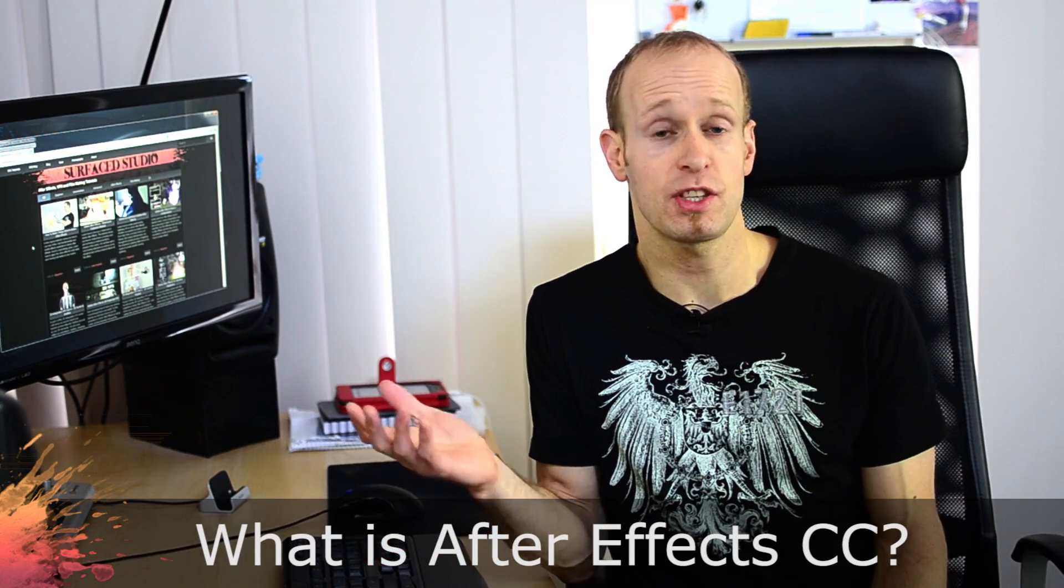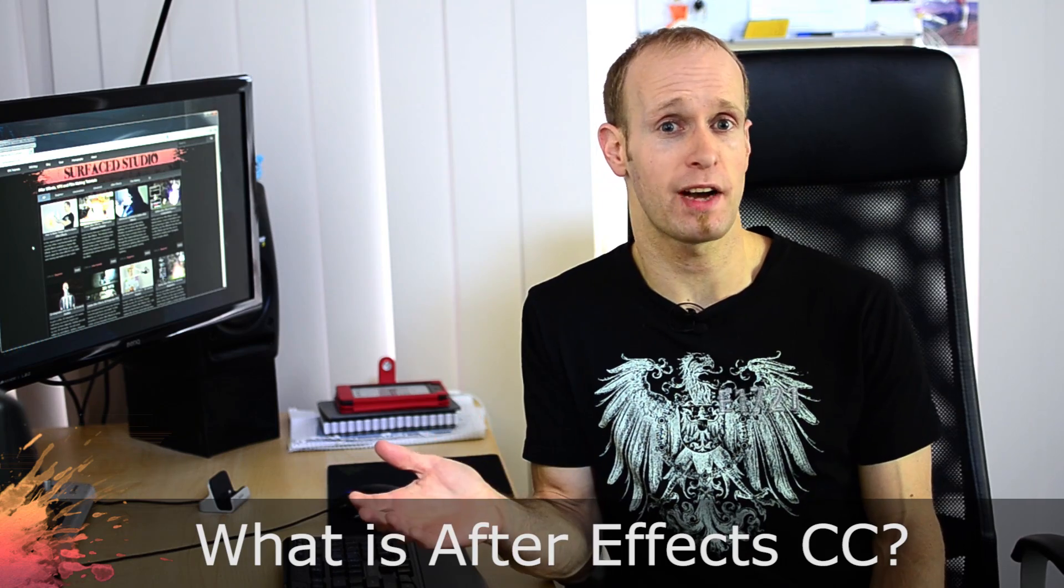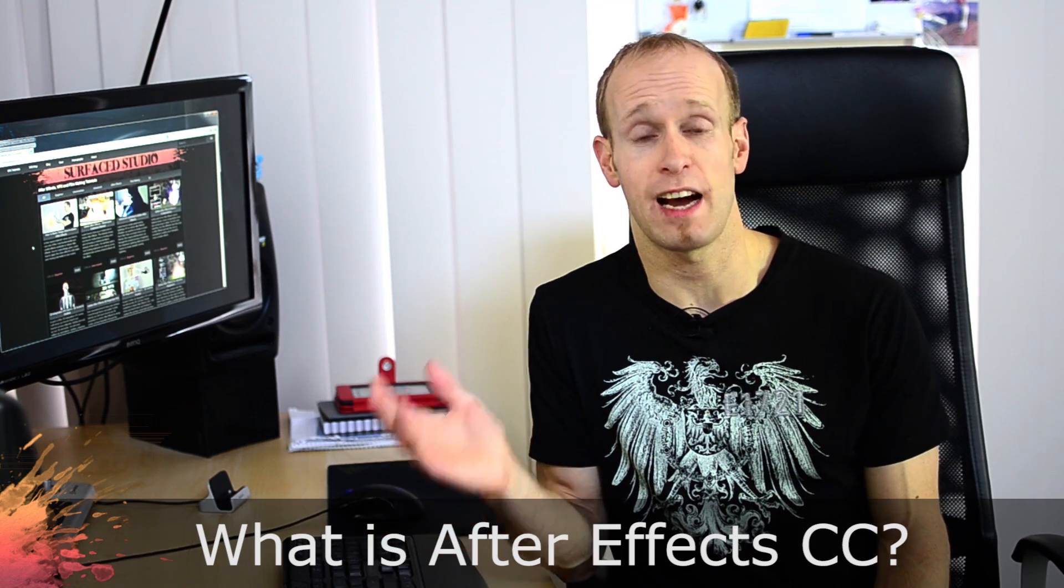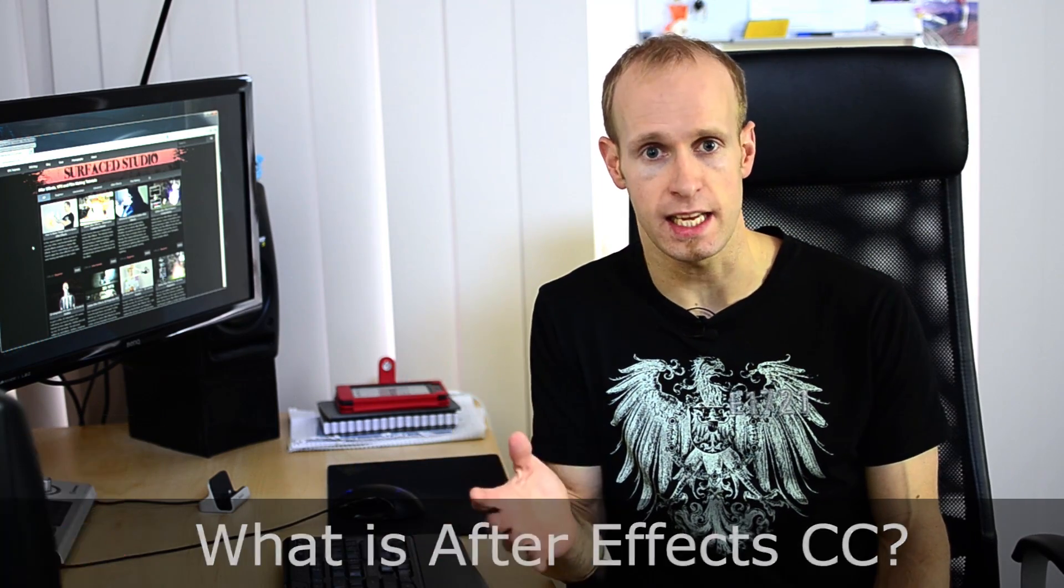A lot of people ask me what version of After Effects do I use and I'm actually on the latest version of After Effects which is After Effects CC. CC stands for Creative Cloud and what that means is Adobe has actually moved all the licenses into a cloud-based subscription model.